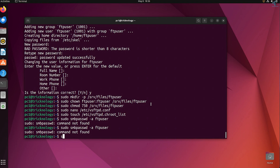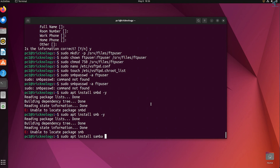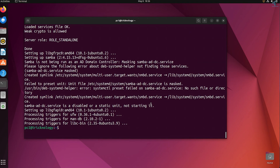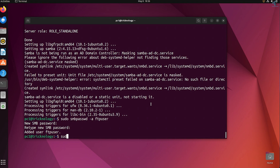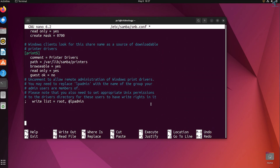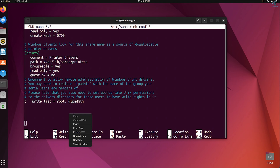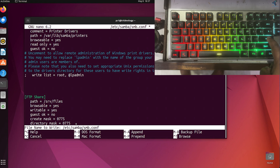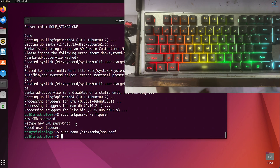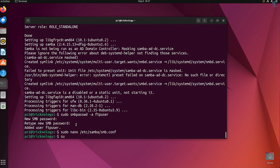Next, install Samba by typing sudo apt install samba -y. To configure Samba, add the FTP user with: sudo smbpasswd -a ftpuser, then set a password — in my case 123. Edit the Samba config file with sudo nano /etc/samba/smb.conf, go to the last line, paste the configuration from my video description, then save with Ctrl+O, Enter, and exit with Ctrl+X. Finally, restart and enable the Samba service with sudo systemctl restart smbd.